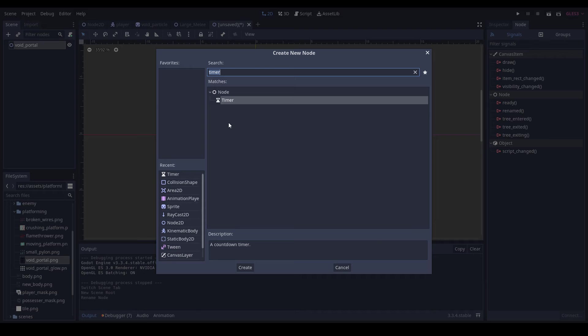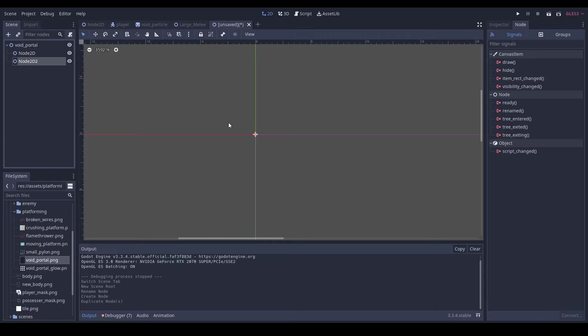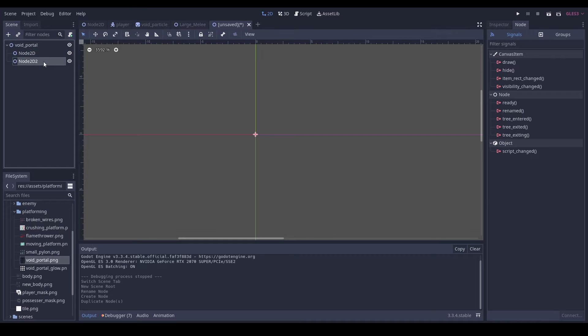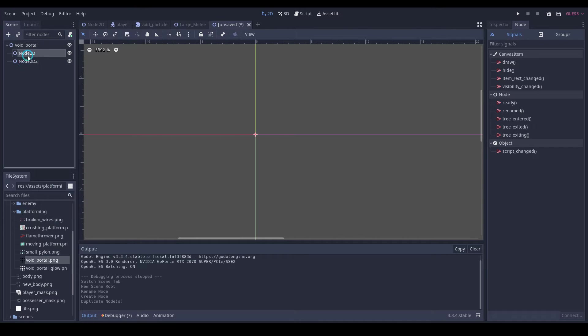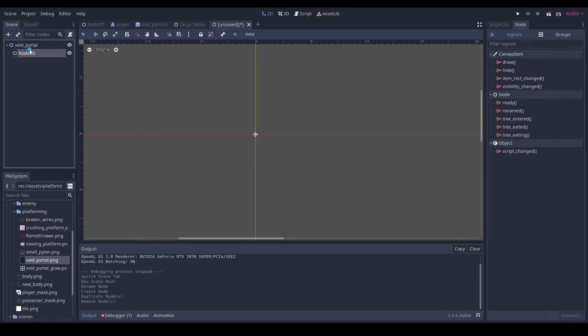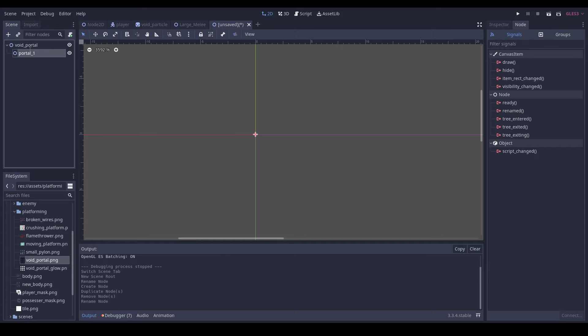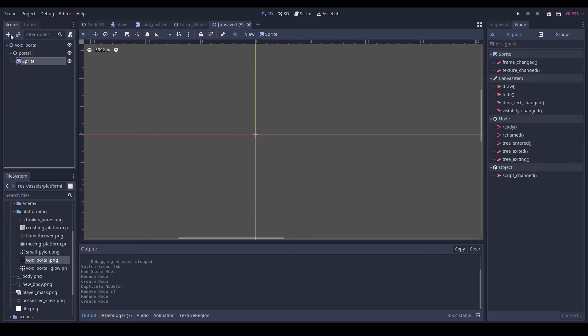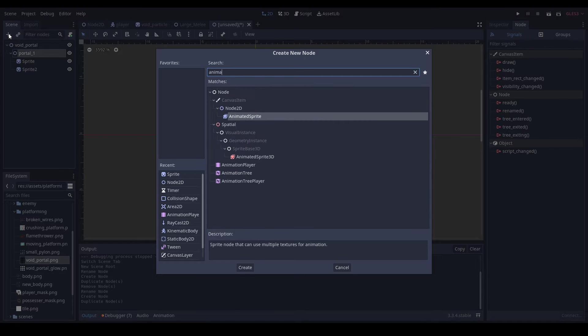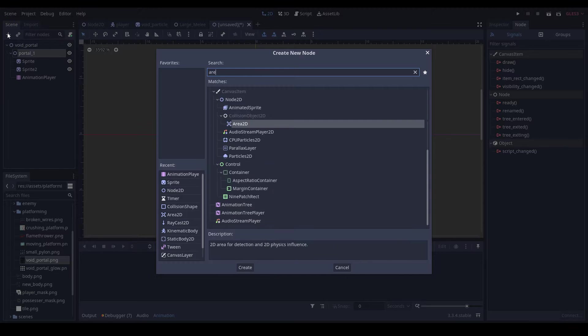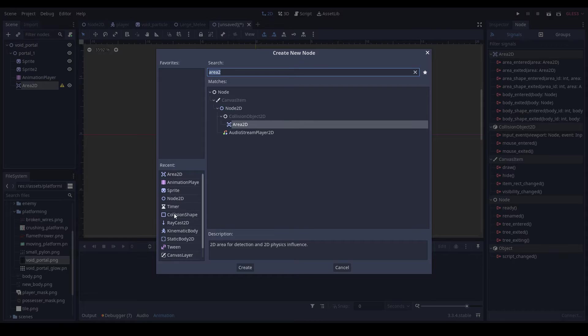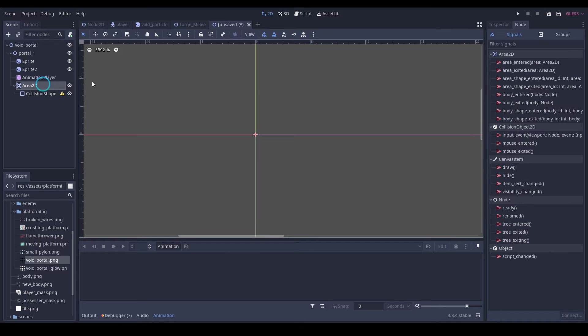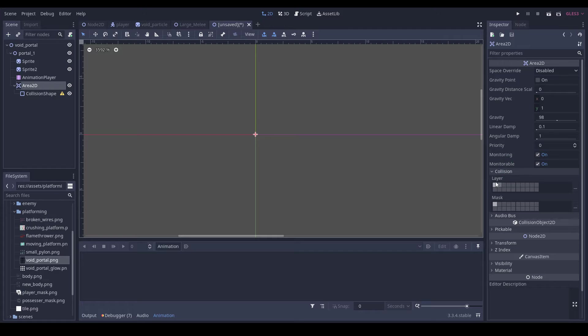So we can add in a Node2D, duplicate it - actually we won't duplicate it yet. We'll call this portal1 and we'll add in a sprite, duplicate it, add in an animation player, add in an Area2D, add in a collision shape, and we're going to set this area to be able to collide with our player.